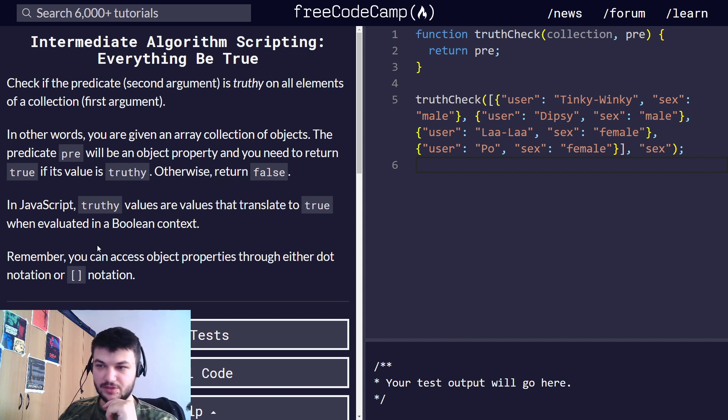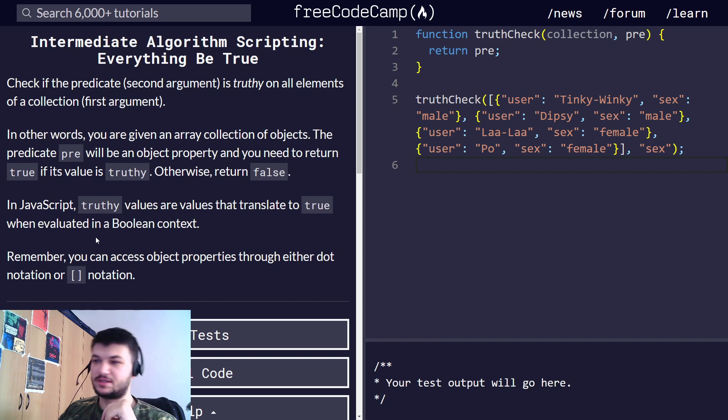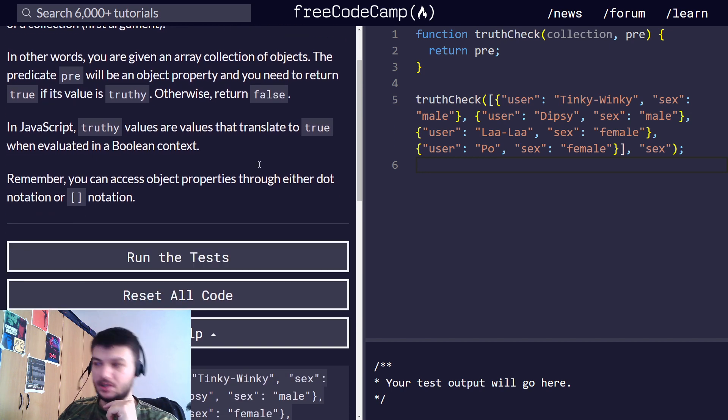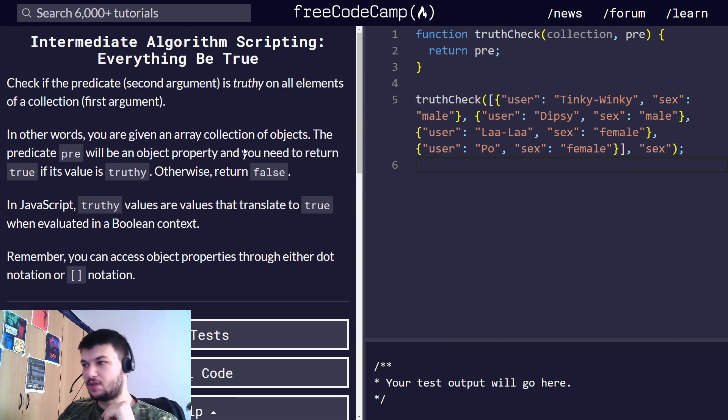So in JavaScript, truthy values are values that translate to true when evaluated in a Boolean context. Okay, this one seems pretty easy.